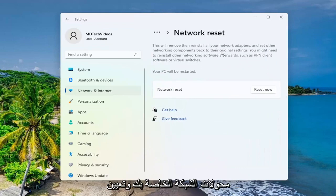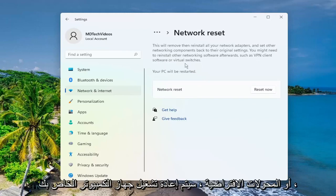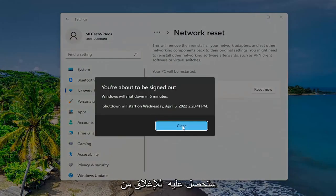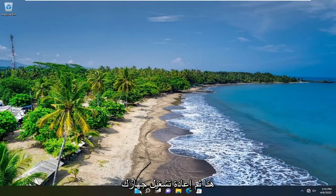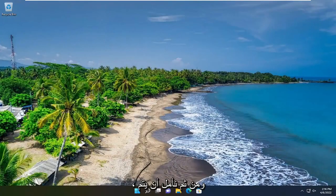This will remove then reinstall all of your network adapters and set other networking components back to their original settings. You might need to reinstall other networking software afterwards, such as VPN client software or virtual switches. Your PC will be restarted. Select the reset now button and then select yes. You're going to have to close out of here and restart your device. Hopefully your issue has been resolved.